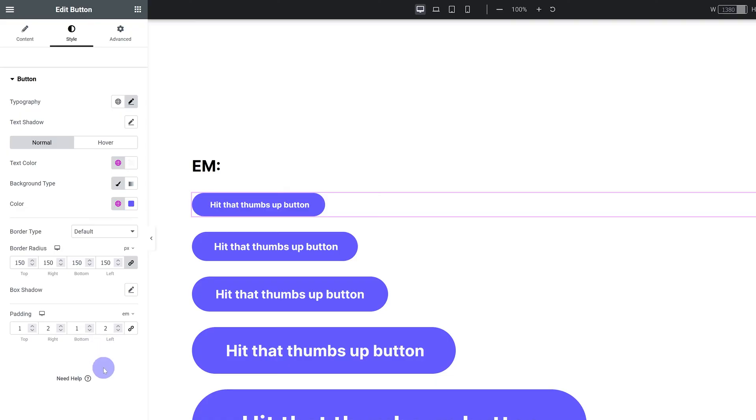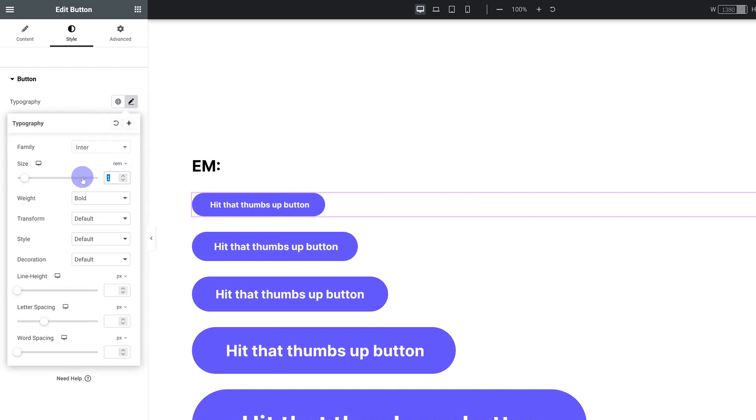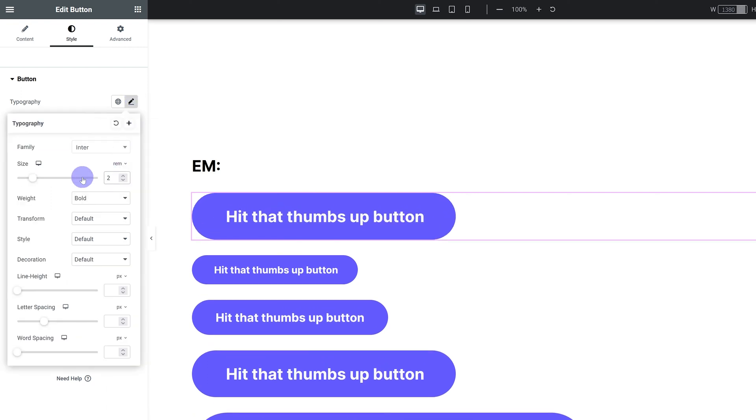But basically, what this is going to do is make sure the padding is relative to the font size. If you make the font size 1REM and set the padding to 1.5EM, the padding is going to represent 1.5 times whatever the font size is, so 1.5REM in this case. It's a multiplier, meaning if you change the font size, the padding is going to scale with the font size automatically.